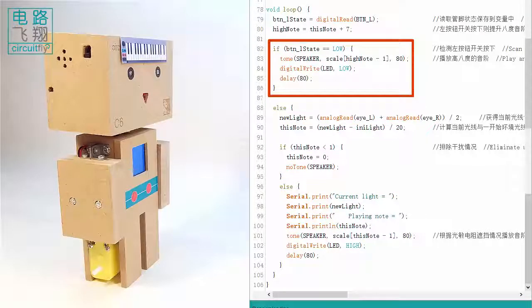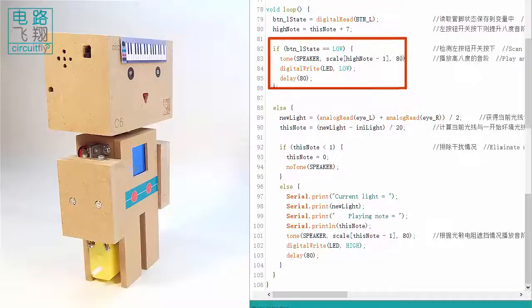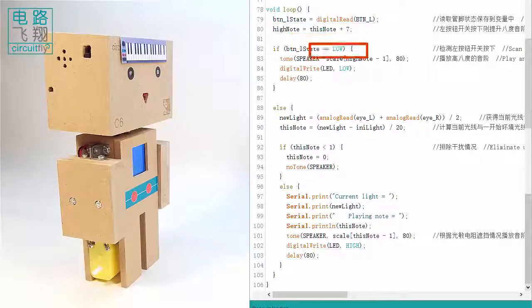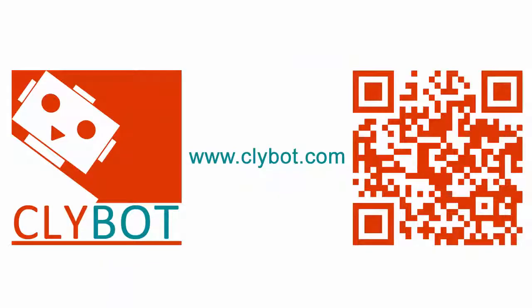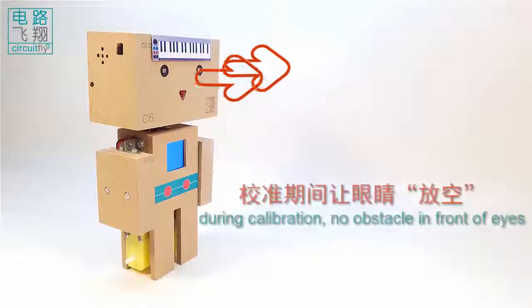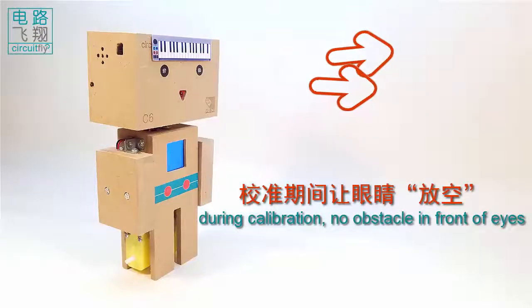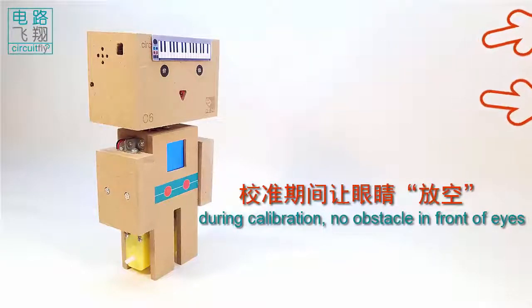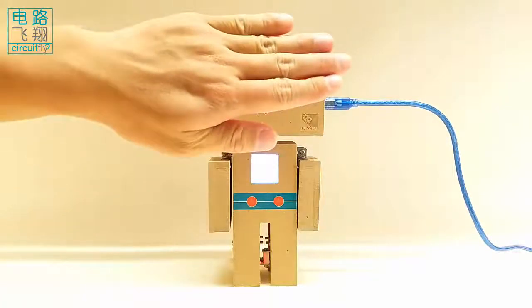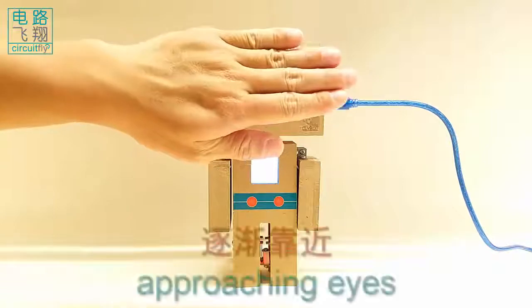If the left push button is pressed, the new array index high_note, given by adding this_note with 7, increases the speaker pitch by a full scale. It is so cool!